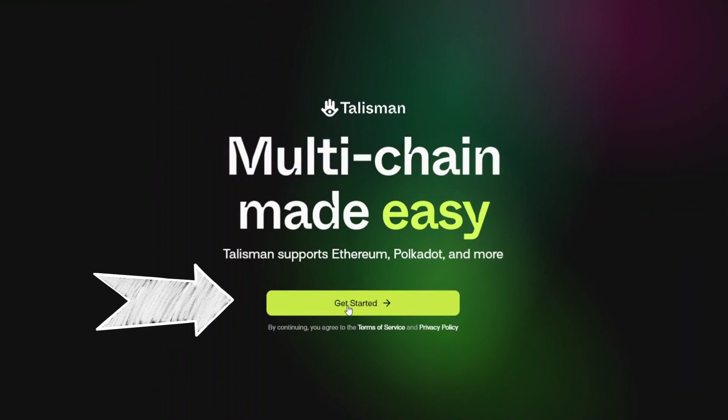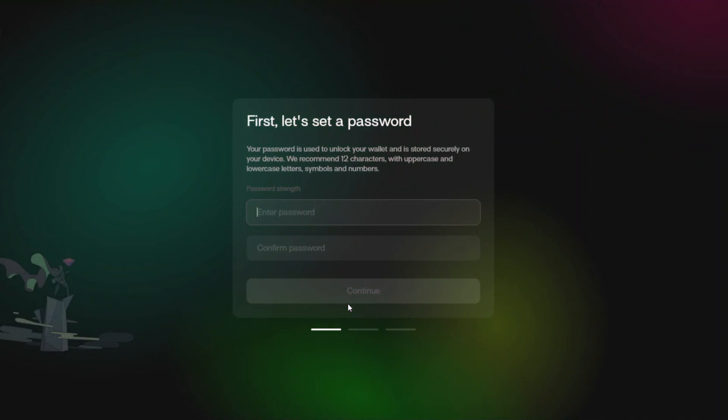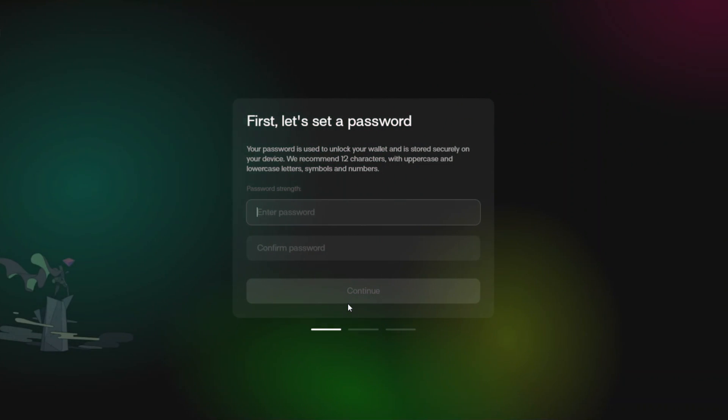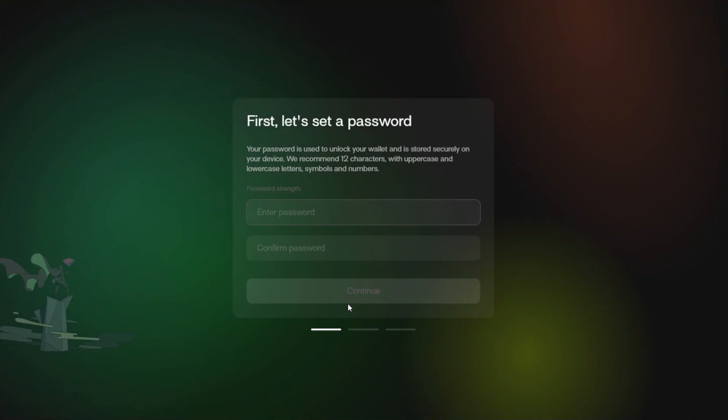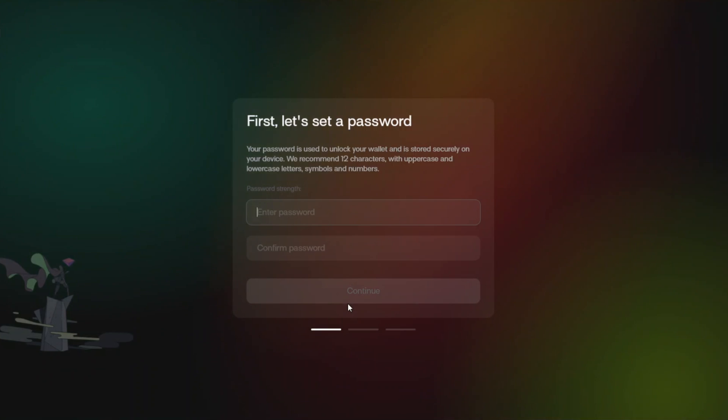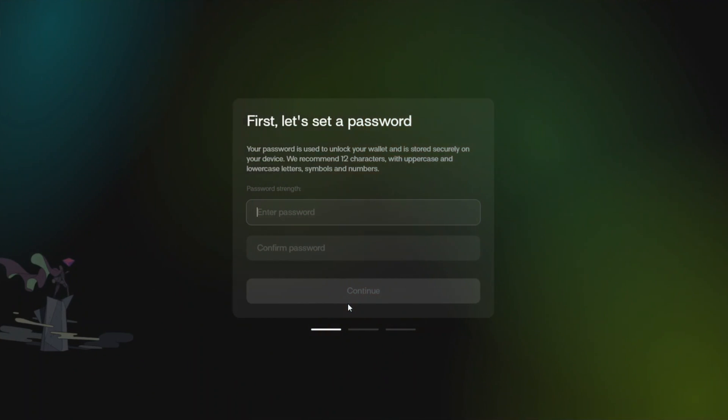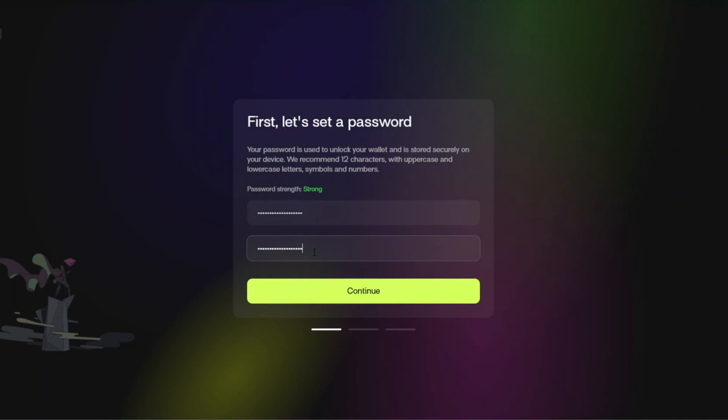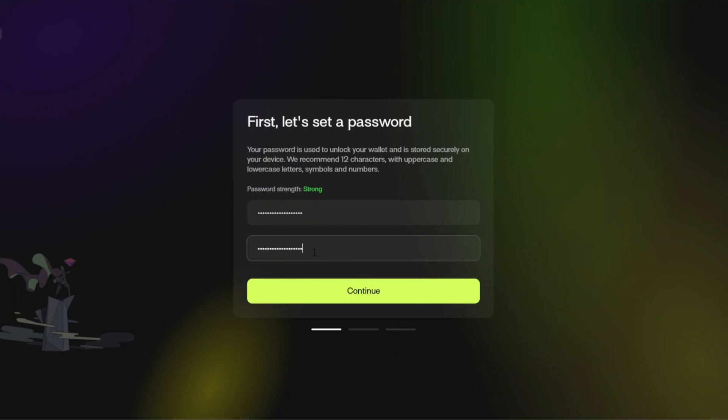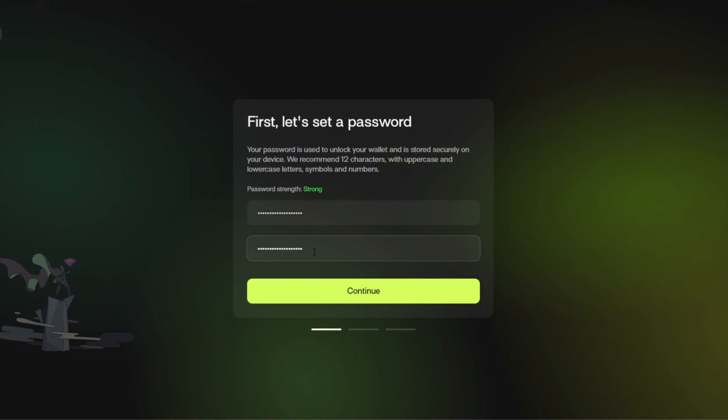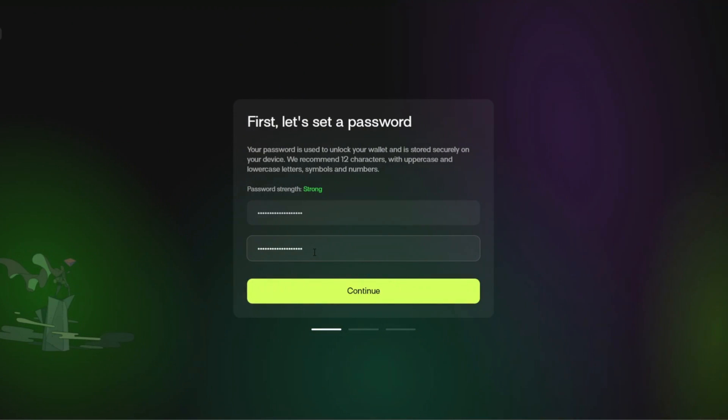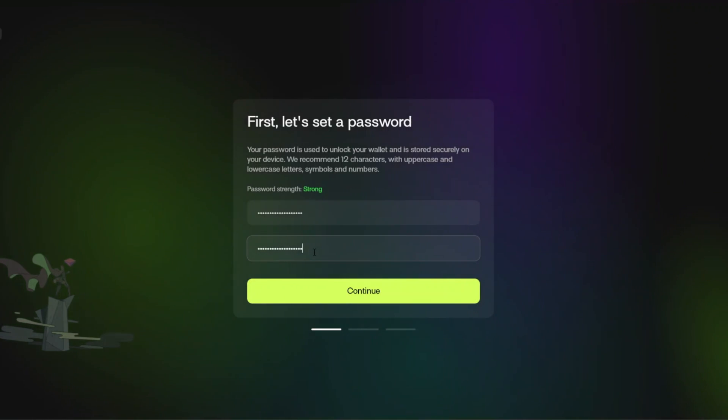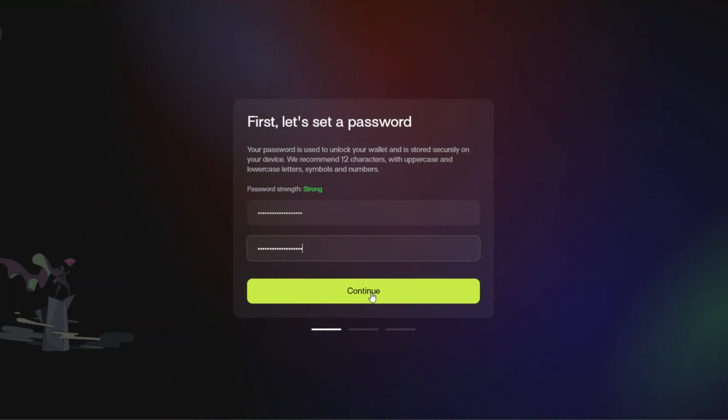The first thing that it is going to ask you to do is to first let's set a password. Your password is used to unlock your wallet and is stored securely on your device. We recommend 12 characters with uppercase and lowercase letters, symbols and numbers. Once you've correctly first of all thought of a password and then copied it down accurately twice, do go and write that password down. I typically like to write all mine on papers in a diary or a notebook so that I have them stored and easily accessible and typically not on a computer just in case that computer gets compromised. Once you've done that you're going to go ahead and click continue.